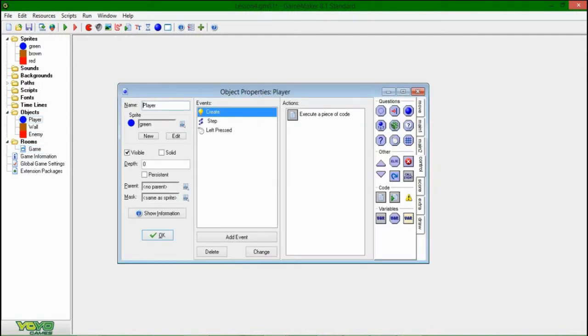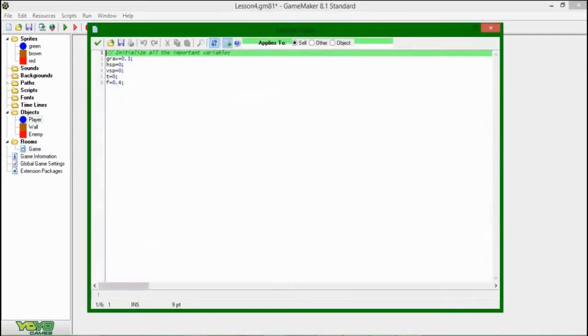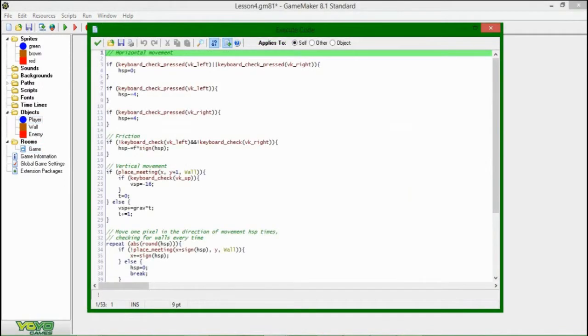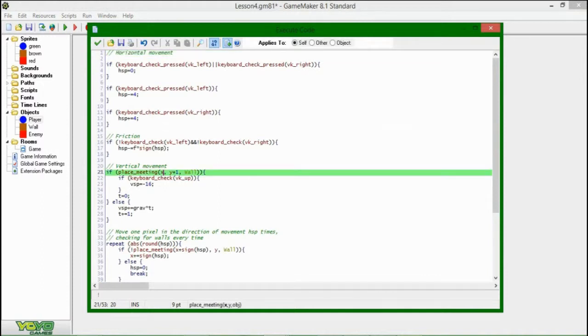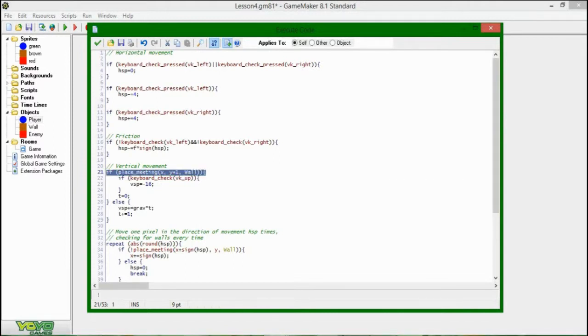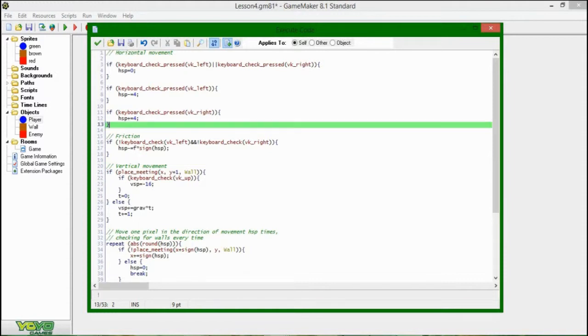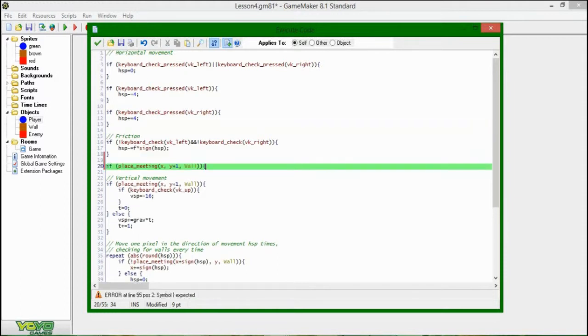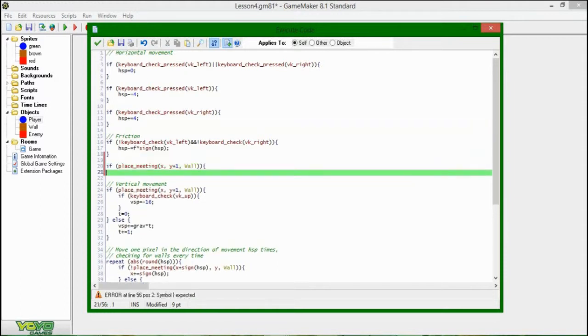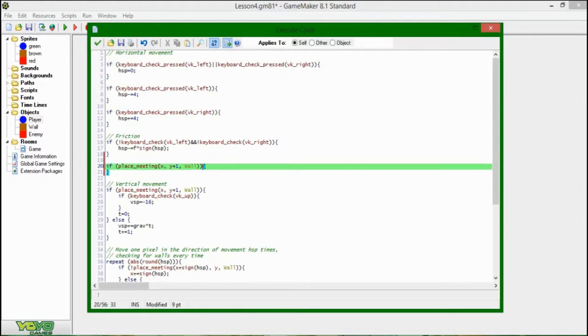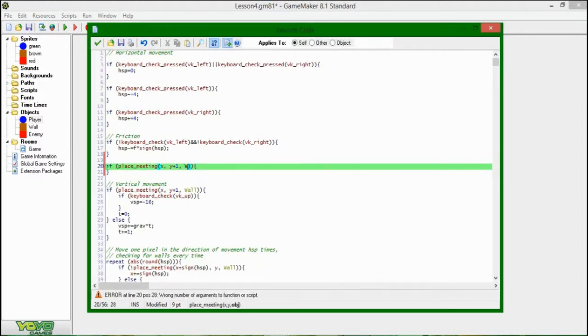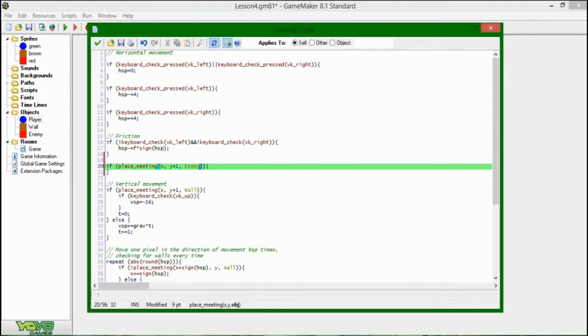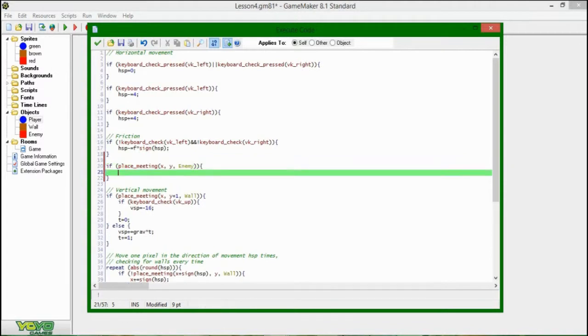And now we're gonna make the player interact with it. So, this is going to be similar to interacting with walls. So you have the place meeting, the position, and the wall. And I am going to be actually copying and pasting this line, and I think I'll be putting it, let's put it right under friction, but below vertical movement. And let's see, we'll do that, and we'll be renaming this. The object is going to be enemy, and we don't want Y plus one, we just want Y. If you hit an enemy, you're going to die.